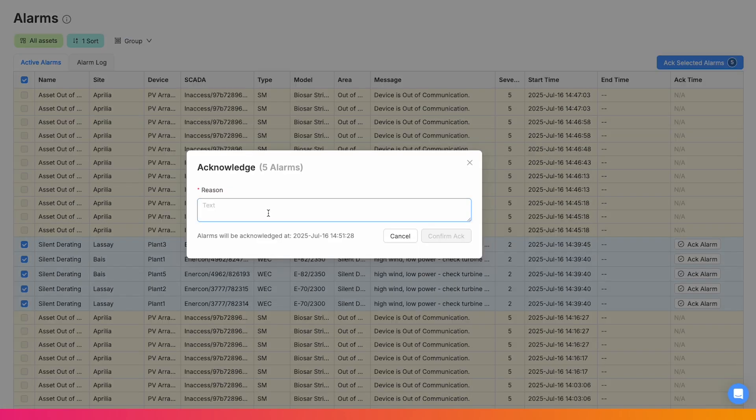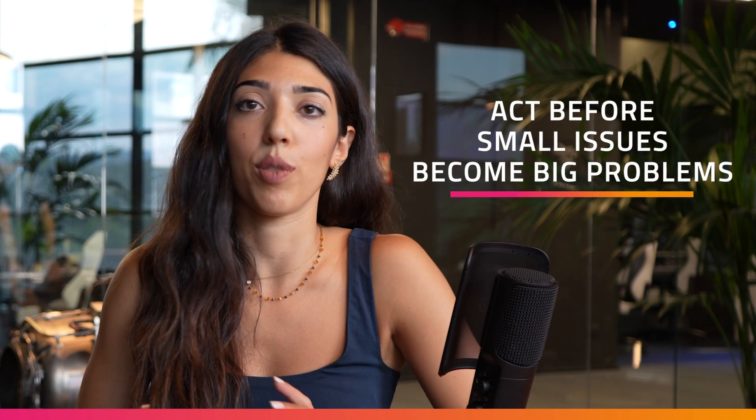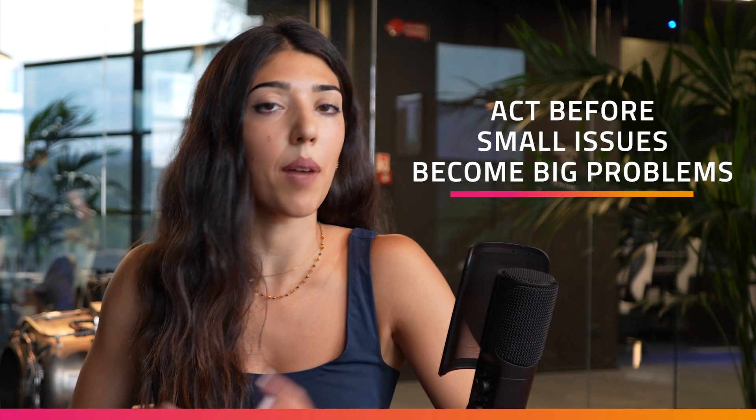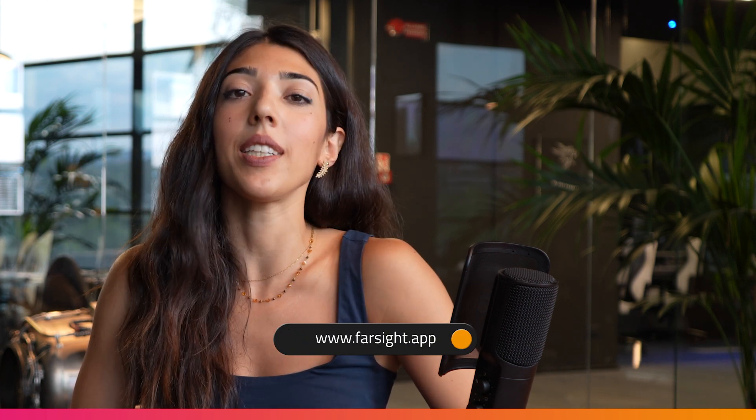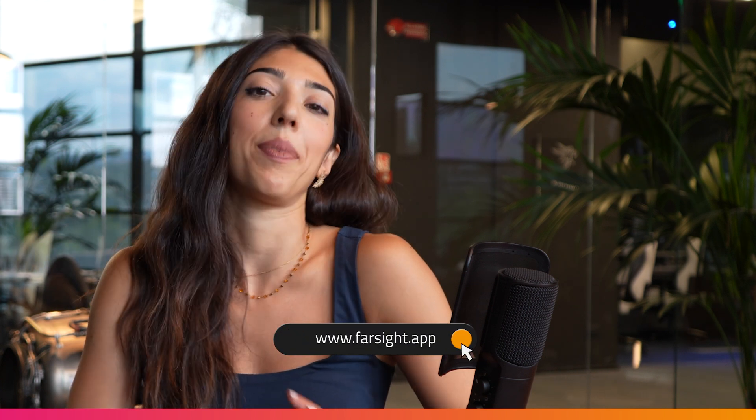Perfect for managing hundreds of assets across multiple plants. From smart triggers to real-time visibility, Farsight alarm scope prevents downtime and acts before small issues become big problems. Try Farsight alarms today at farsight.app.